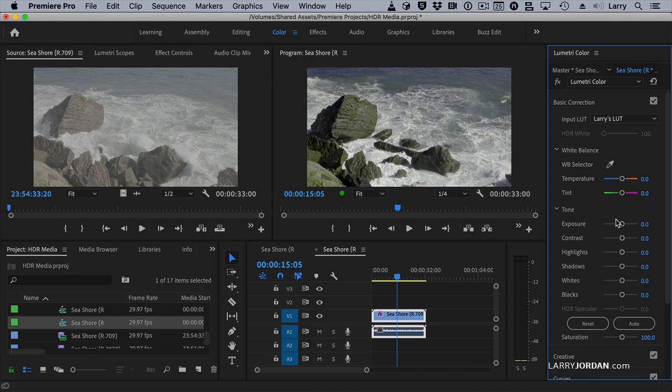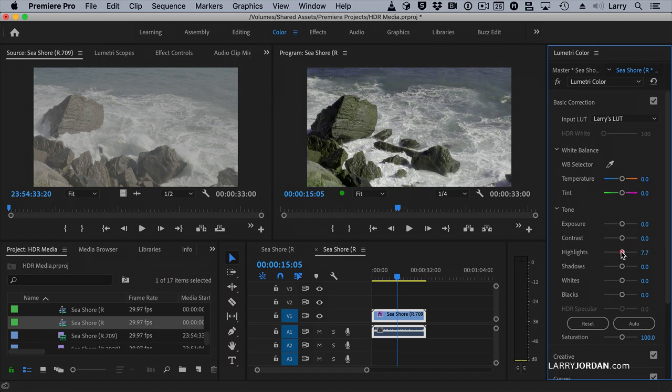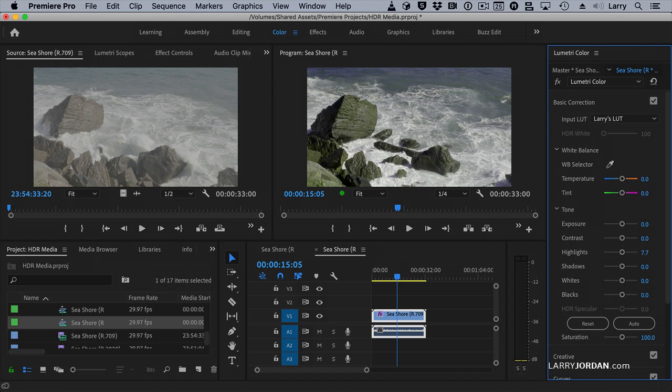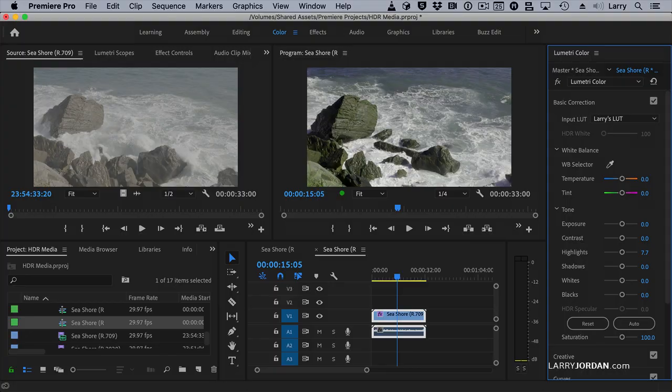Now I can still do color grading. I can have all these controls to adjust as you see fit. So the purpose of a LUT is not necessarily to make it perfect. The purpose of a LUT is to get you close so that you can tweak it to get you exactly the look that you want. Keep in mind, you can use LUTs on Rec. 709 projects. You cannot use LUTs on HDR projects.